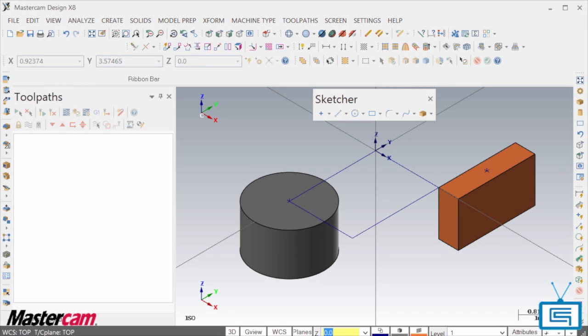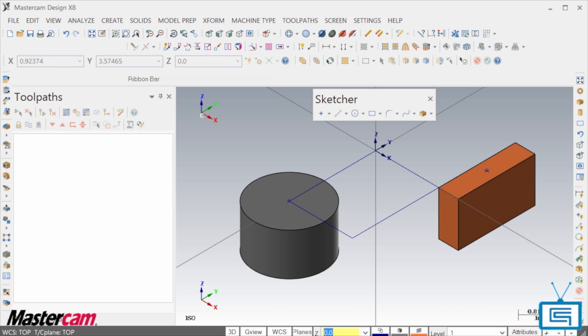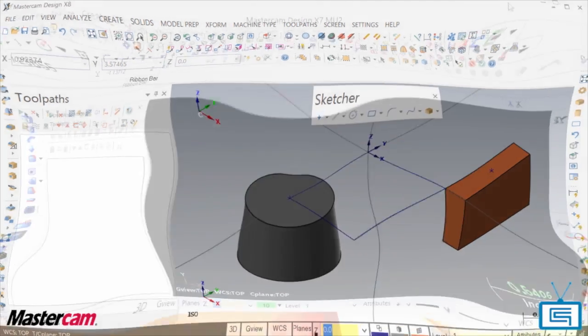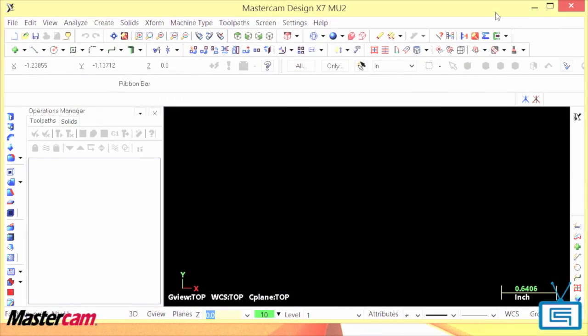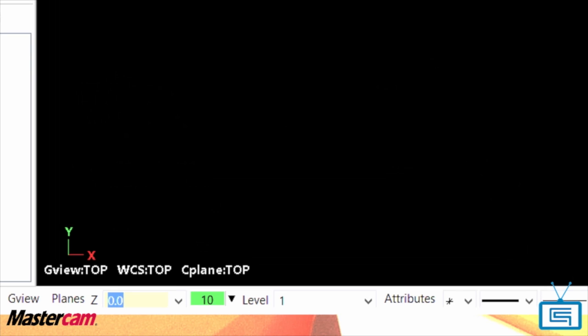In today's episode of Tips and Tricks using Mastercam, we're going to show you the new color definitions in Mastercam X8. This actually takes an existing but not well-known function to a new level of integration. In earlier versions of Mastercam, there was only one active system color.